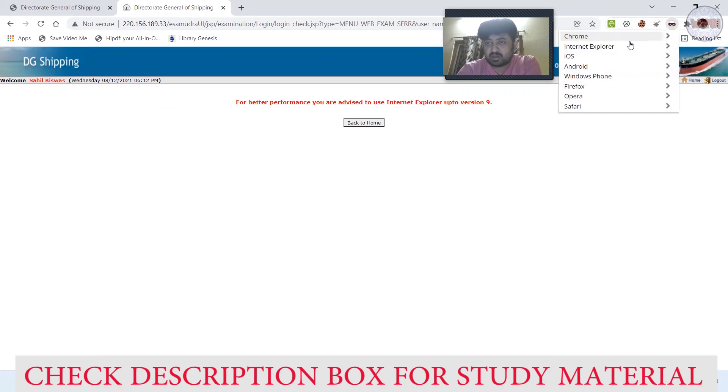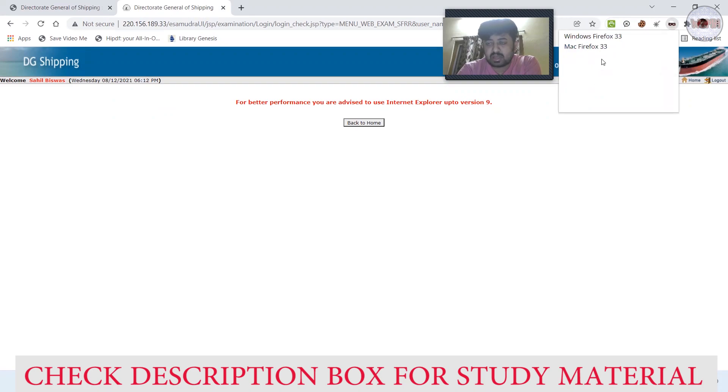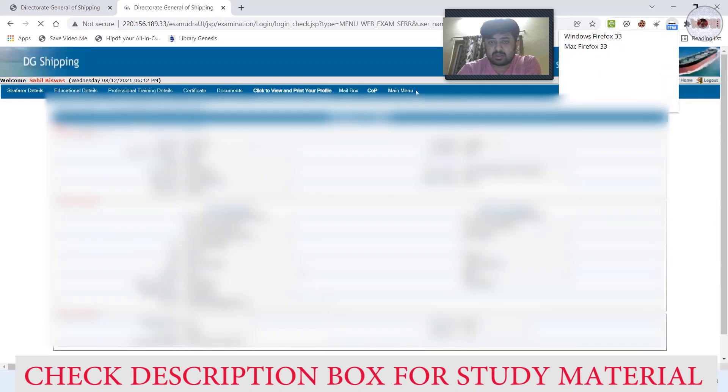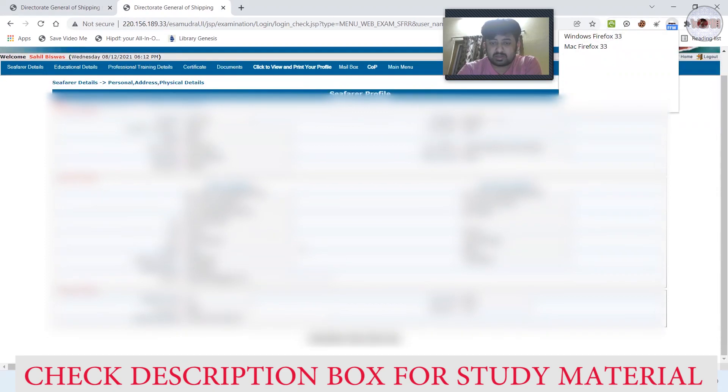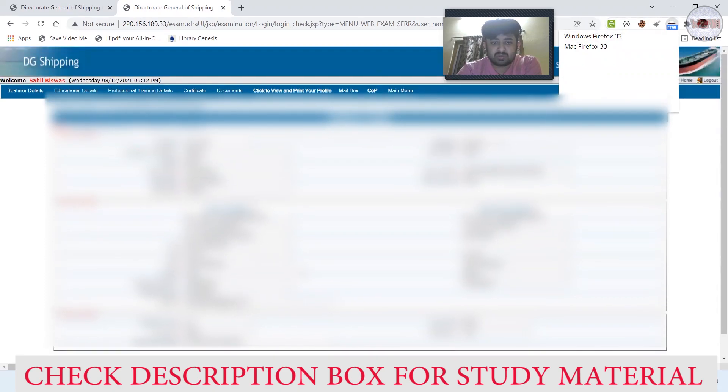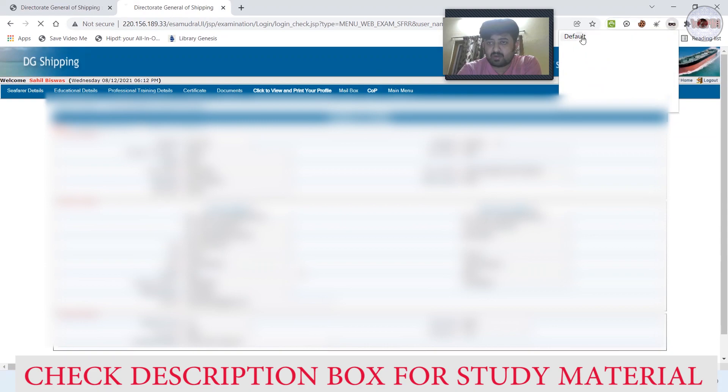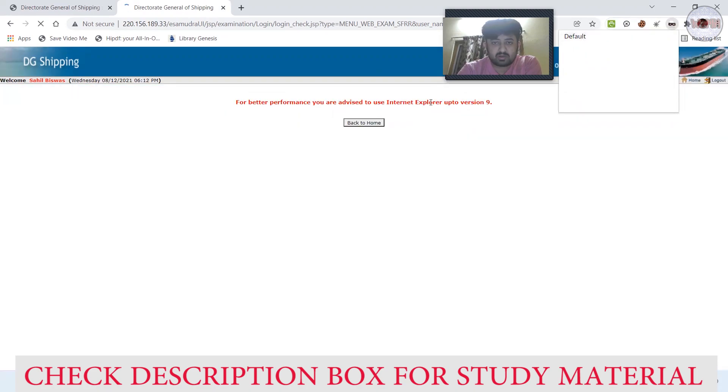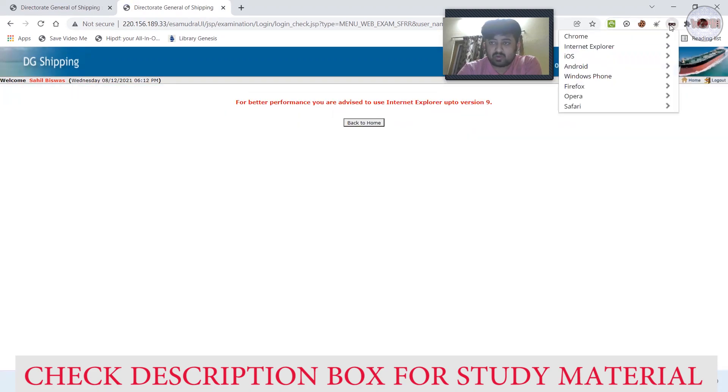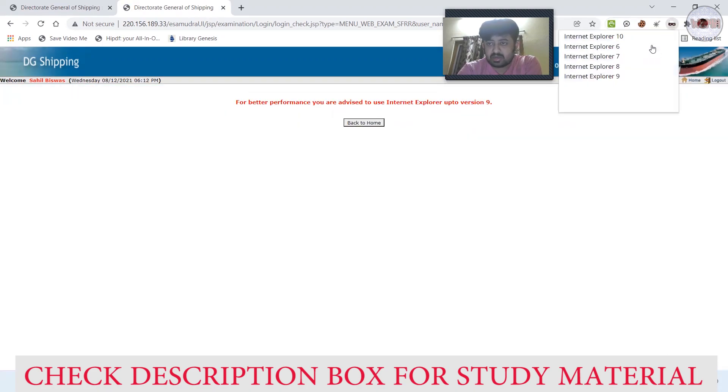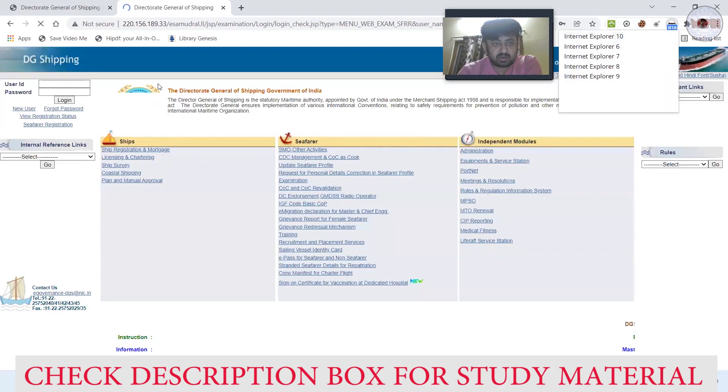I'll select Windows Firefox 33. See, it's coming right, no issues. I'll again go back to the Chrome default - not working.